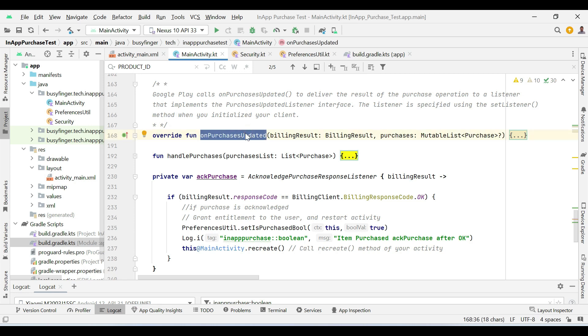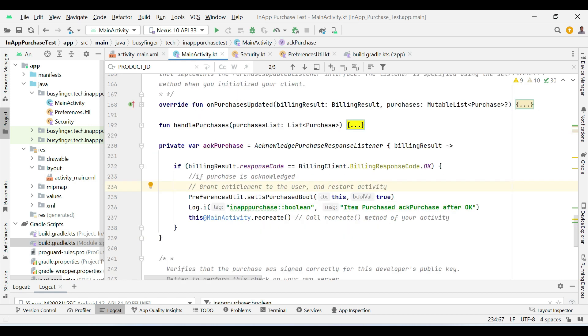Google Play calls this method to deliver the result of the purchase operation to a listener that implements the purchase updated listener interface. The listener in this case is main activity. The listener is specified using the setListener method when you initialize your client. Here you can see we are initializing a variable which shows whether a product is acknowledged or not.